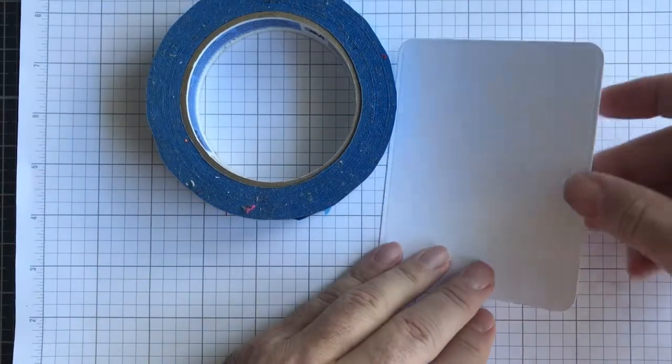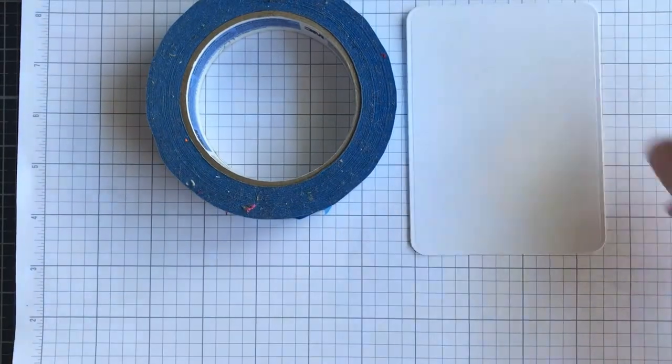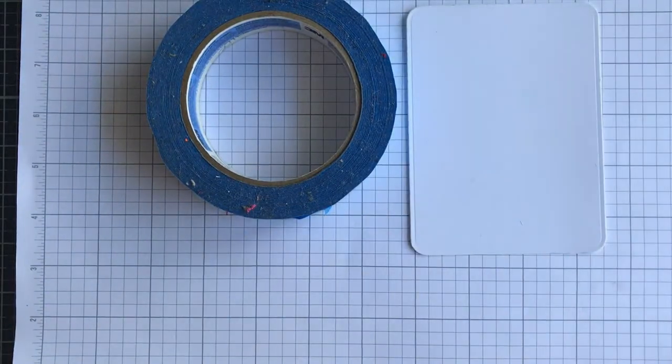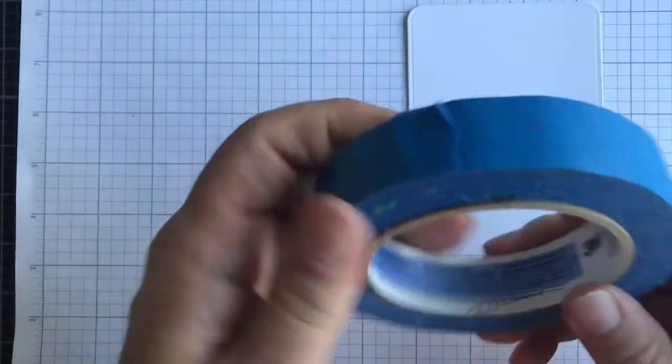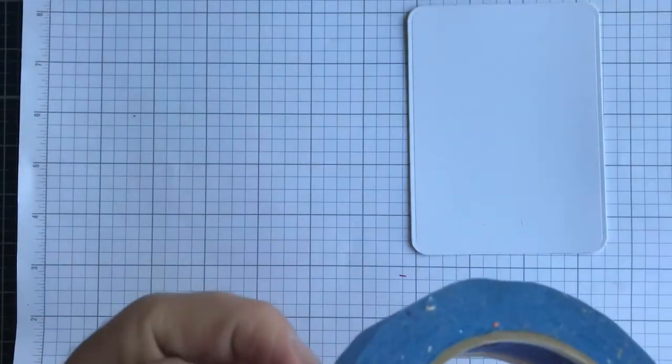And you need some painter's tape. So let's go ahead and get started. I am just going to use enough to cover the cardstock that I'm using down here.